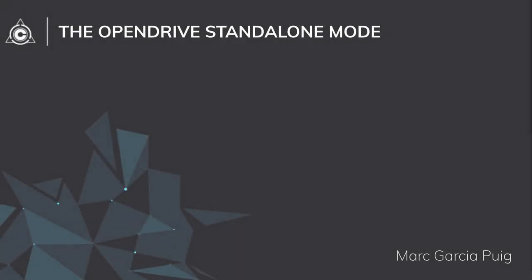Hello everybody, my name is Marc Garcia, engineer at CARLA Simulator, and in this presentation I will talk about the new OpenDRIVE standalone mode introduced in version 0.9.9.